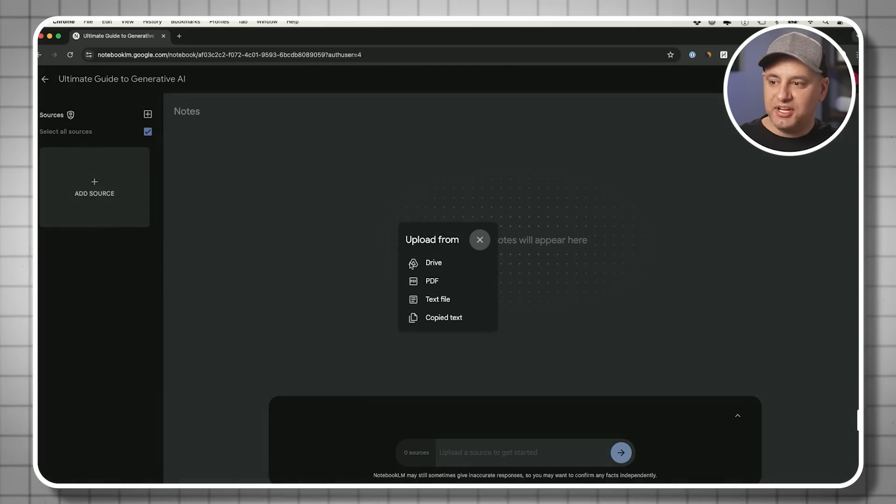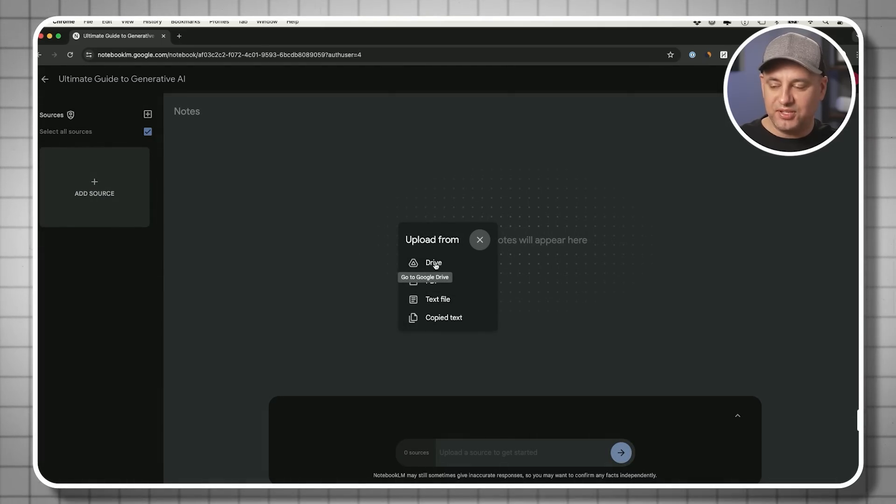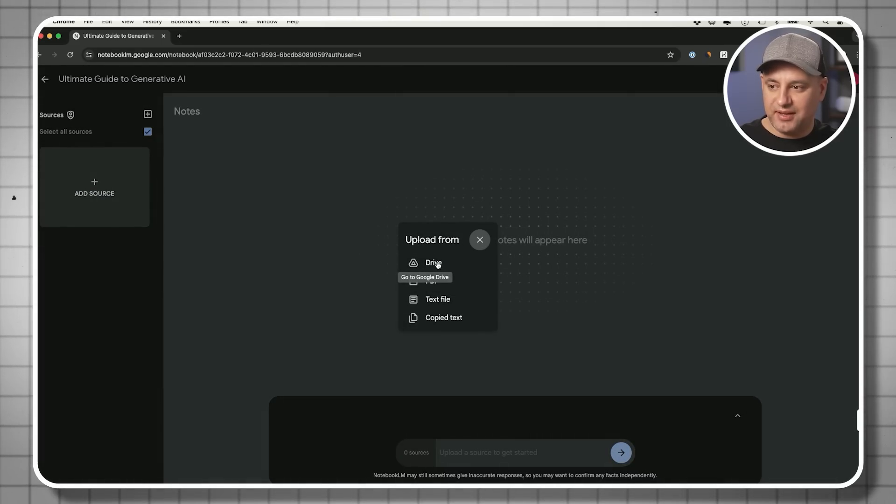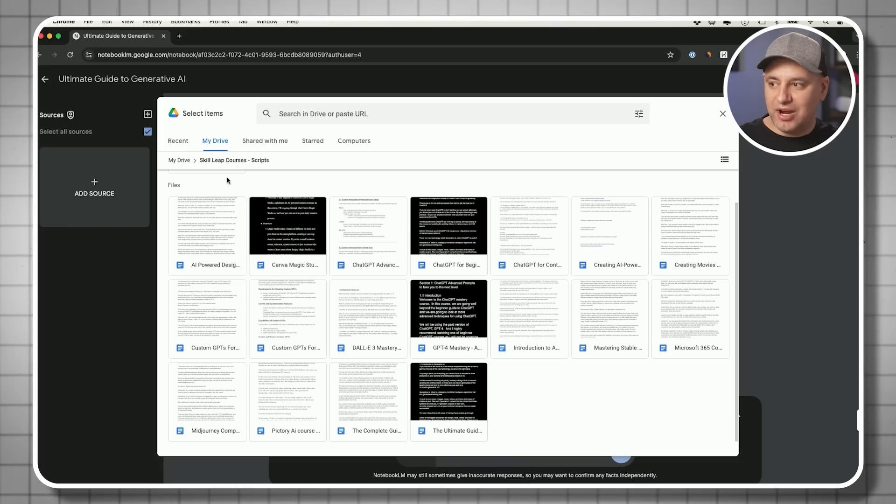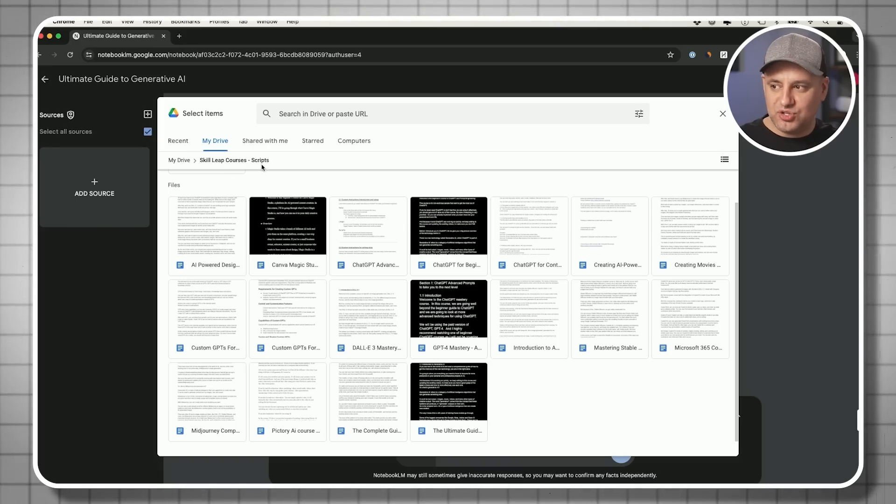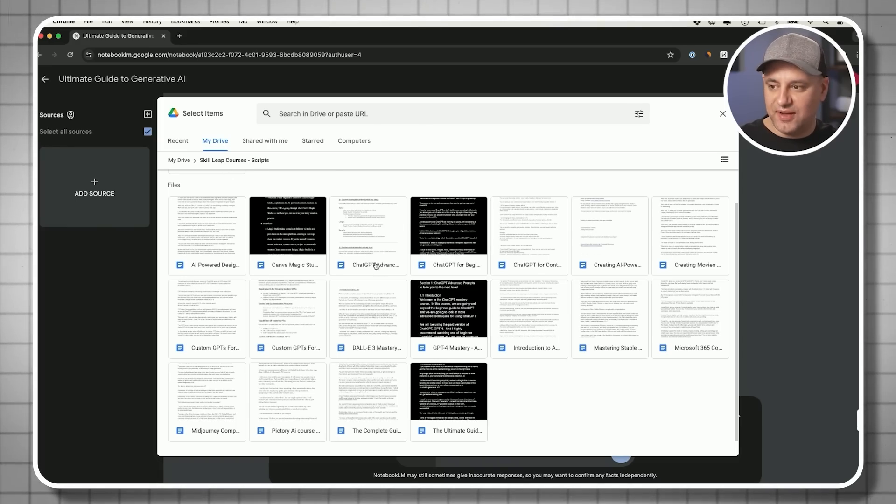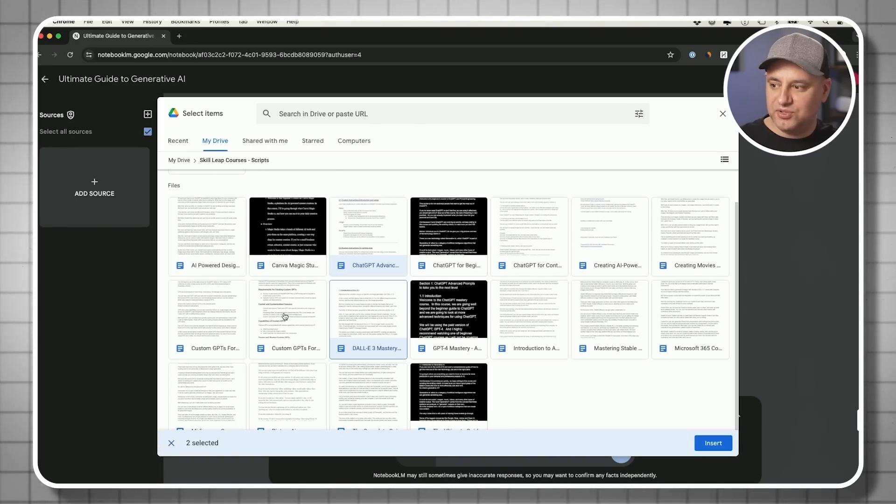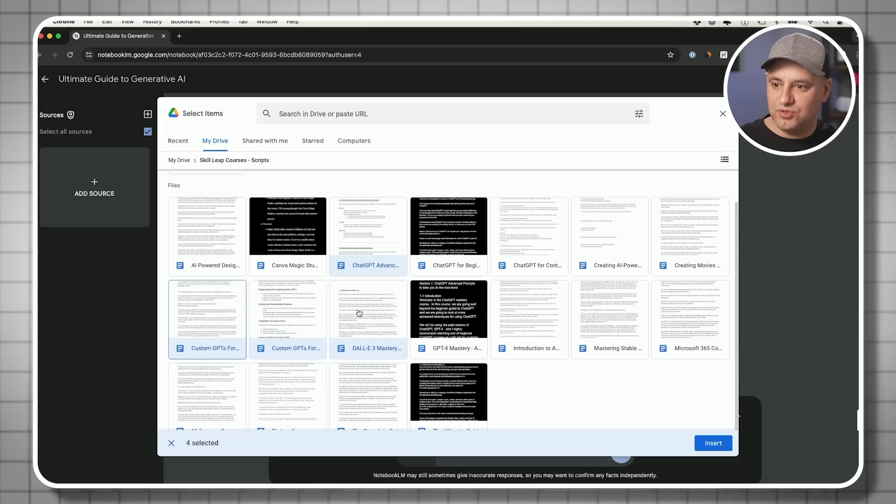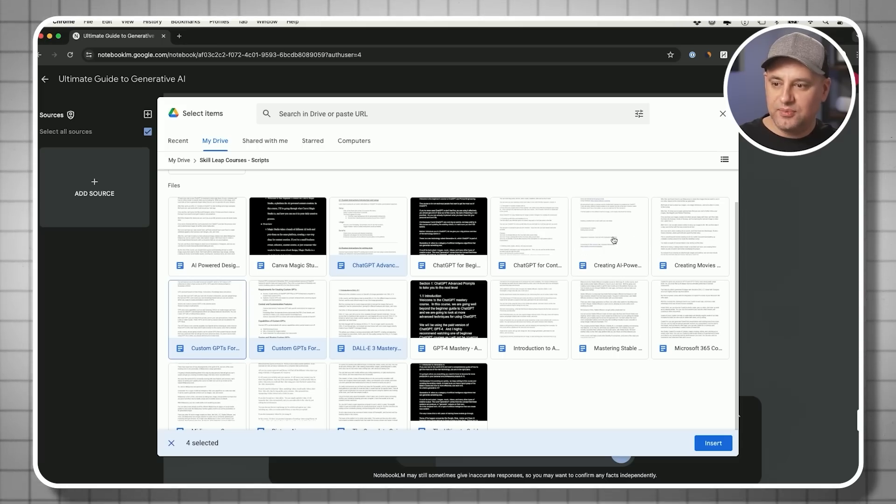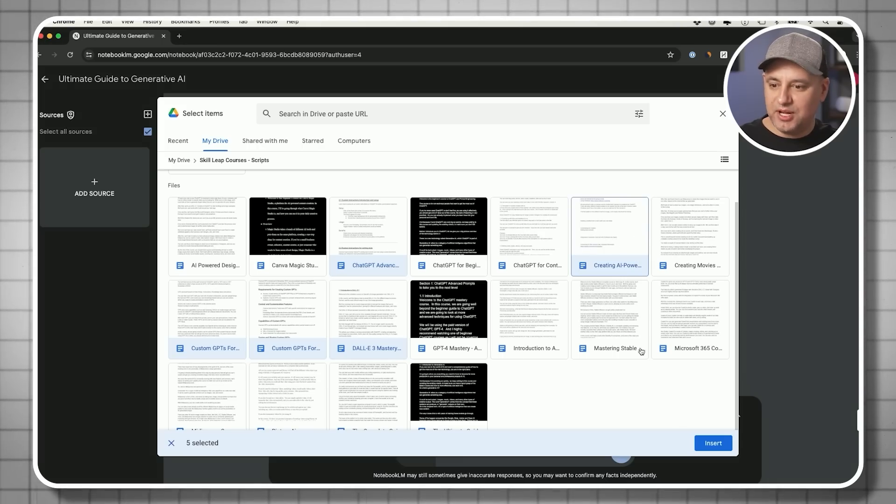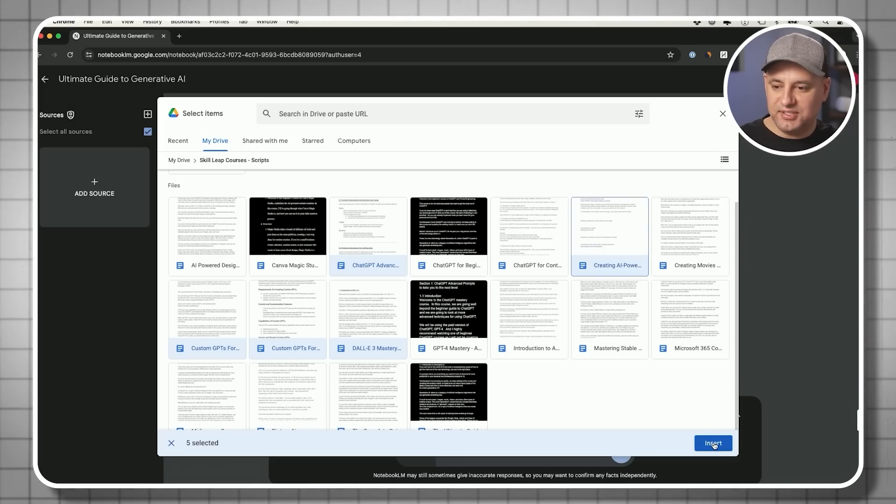Let me click over here and start adding some sources. I'll use my Google Drive here that I've connected my account to. Inside of this drive, I have all kinds of scripts for different Skill Leap courses we have. Let me go ahead and select a couple of these courses related to ChatGPT and Dolly, maybe chatbot building, and insert these here.